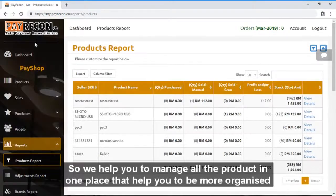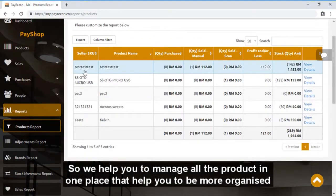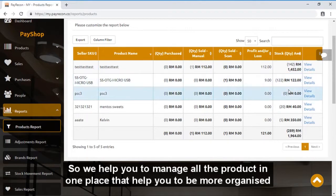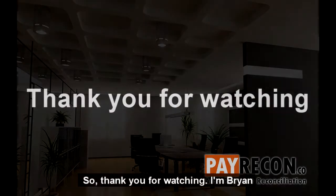So we help you to manage all the products in one place that helps you to be more organized. So thank you for watching. I'm Brian.